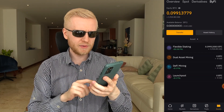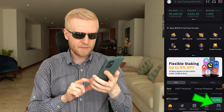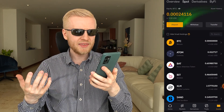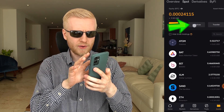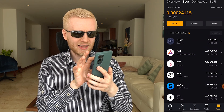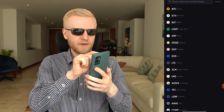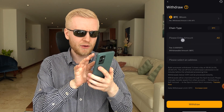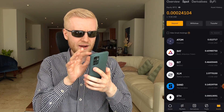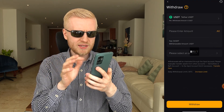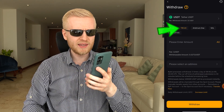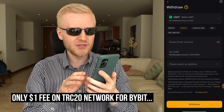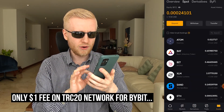Whenever you want to withdraw money, it's really easy. Come to your assets, first withdraw from the ByFi Center to your spot account, then click withdraw. Choose which currency — for example BTC — enter the address and the amount you want to withdraw. Or if you want to withdraw USDT via TRC20, the fee is only 1 USDT, which is almost nothing.